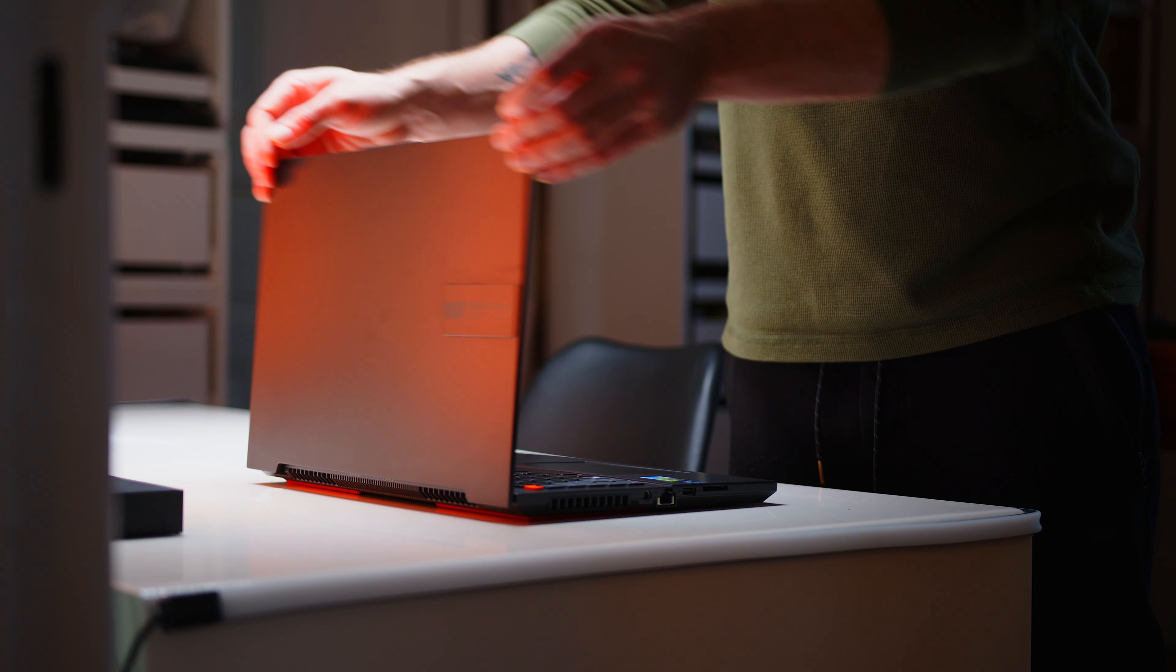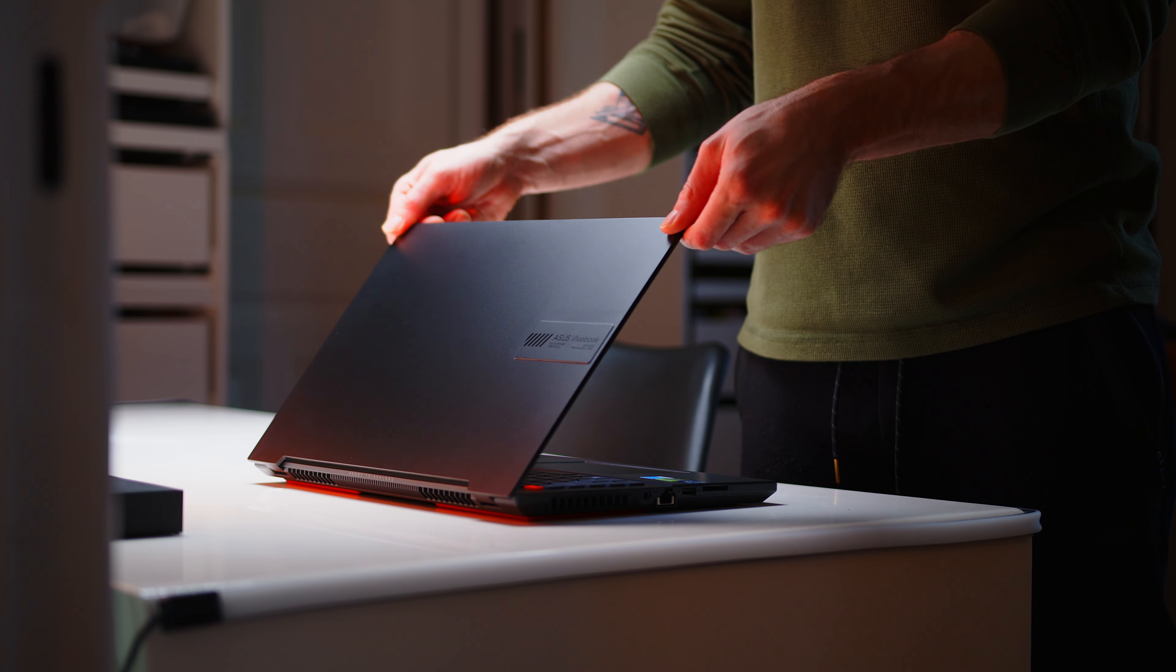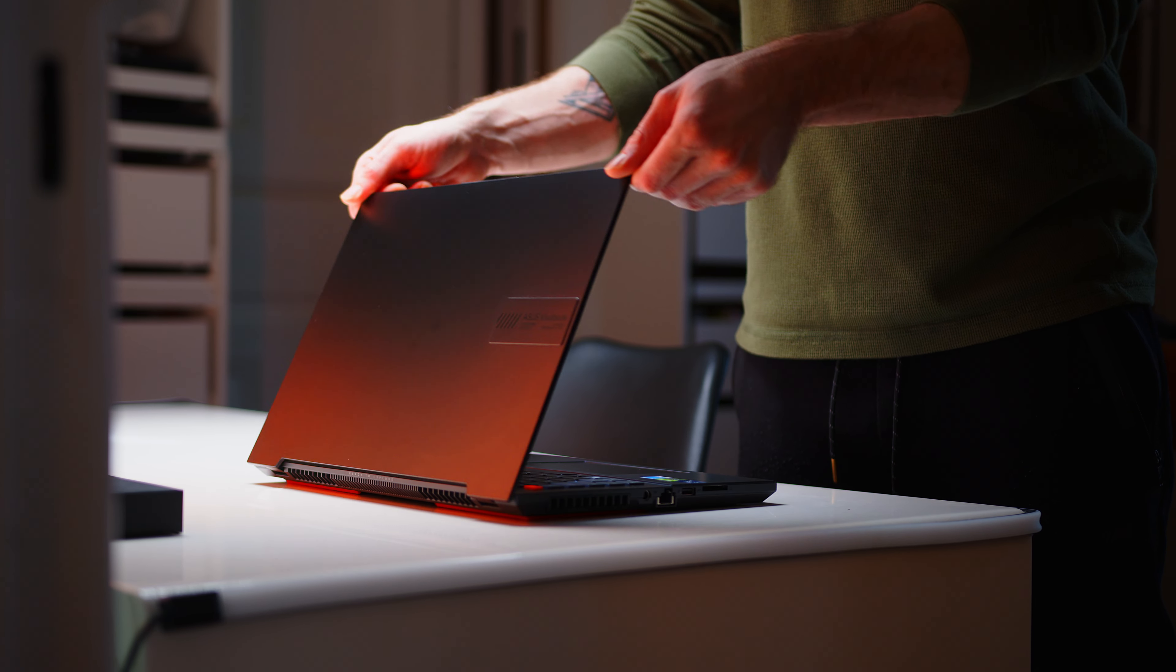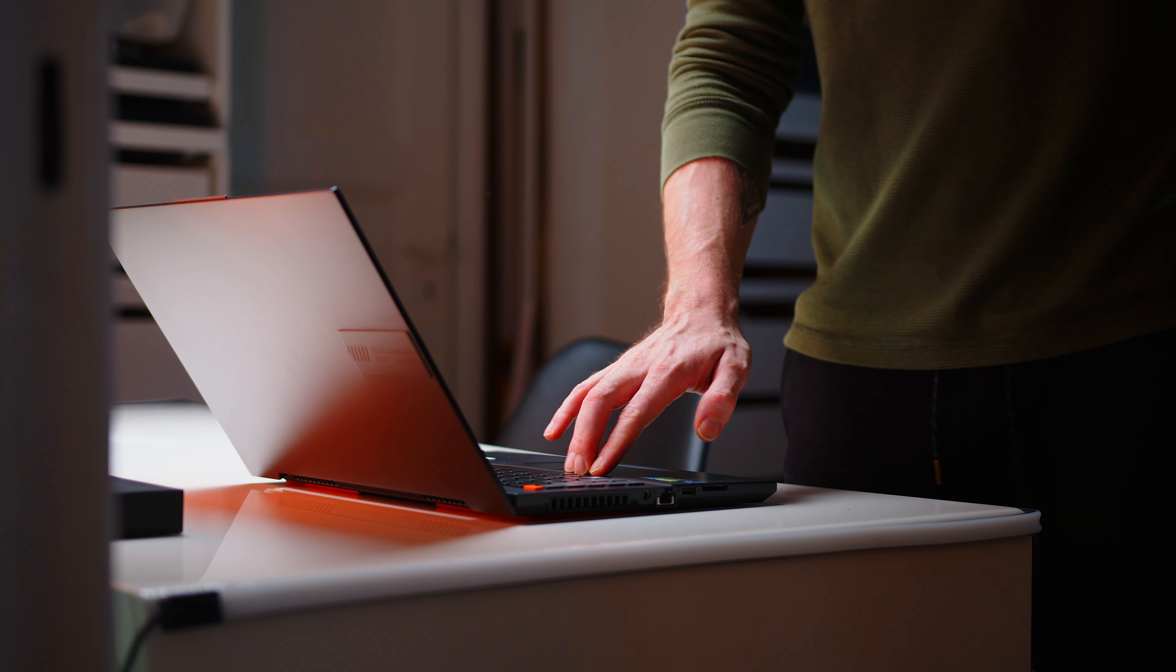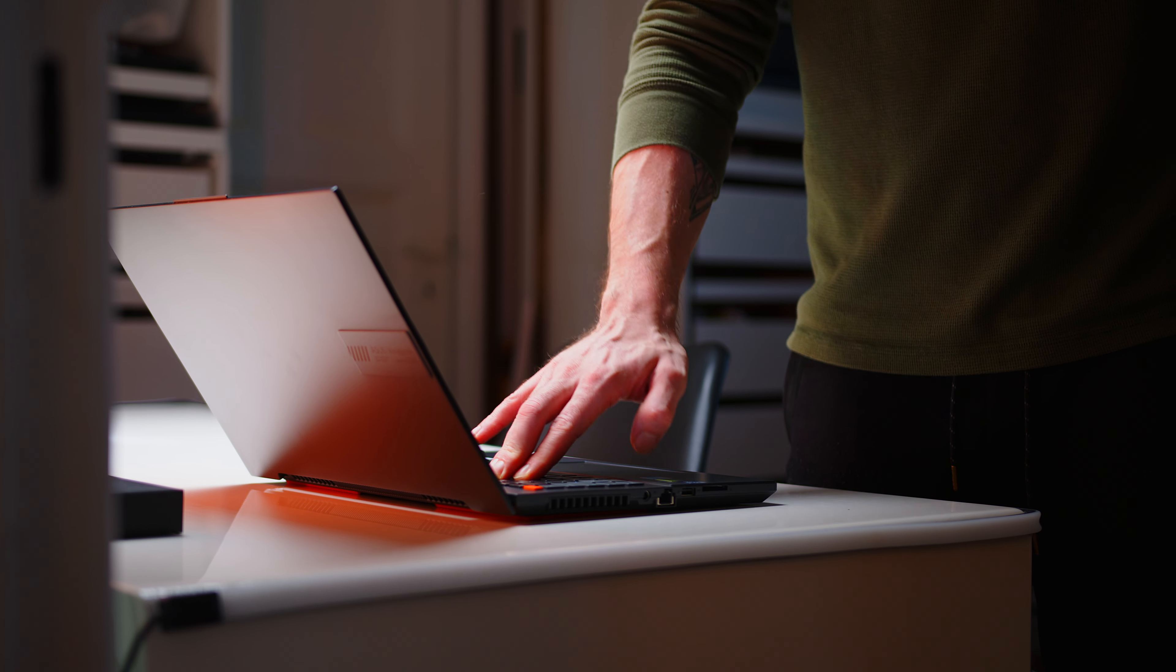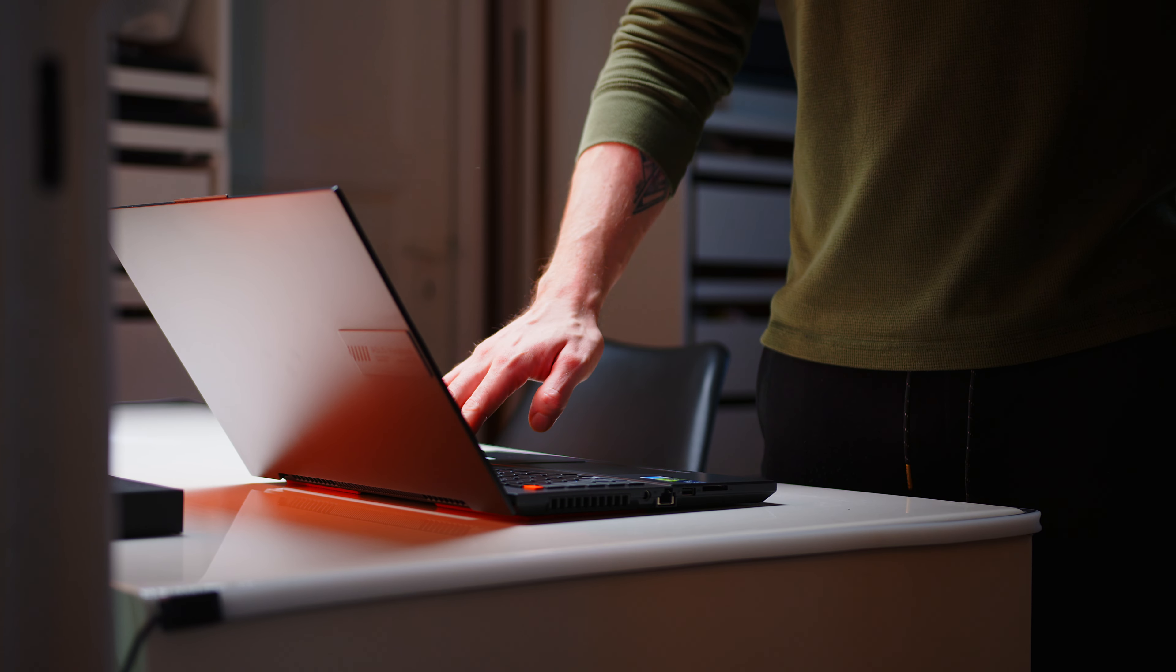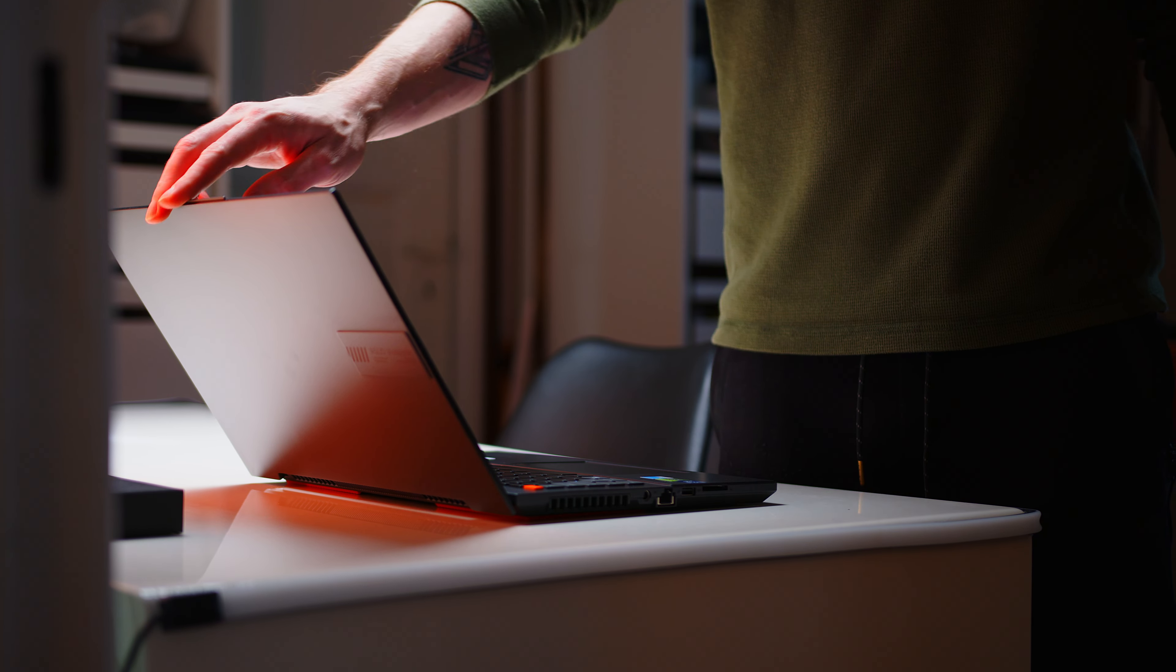That said, while the display lid shows only minimal flex, the hinges are not doing the best job of preventing screen wobble during intense typing or gaming sessions.